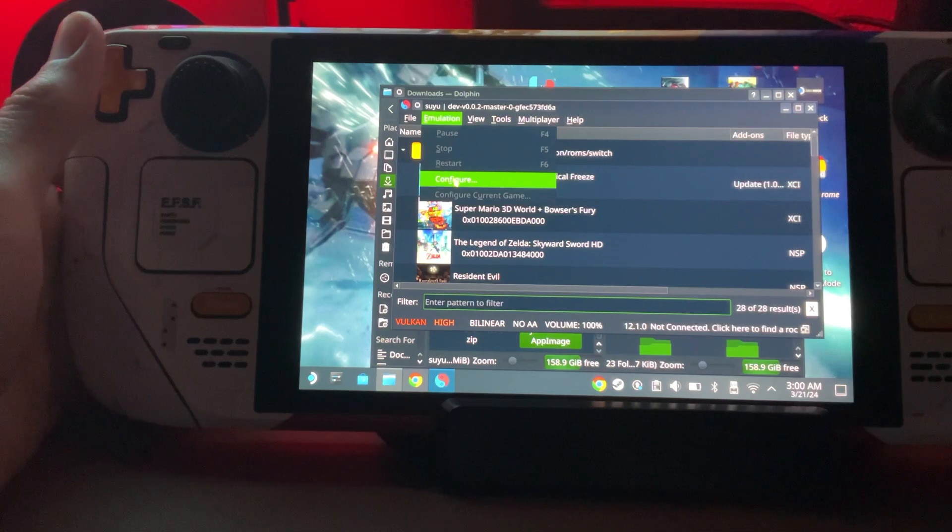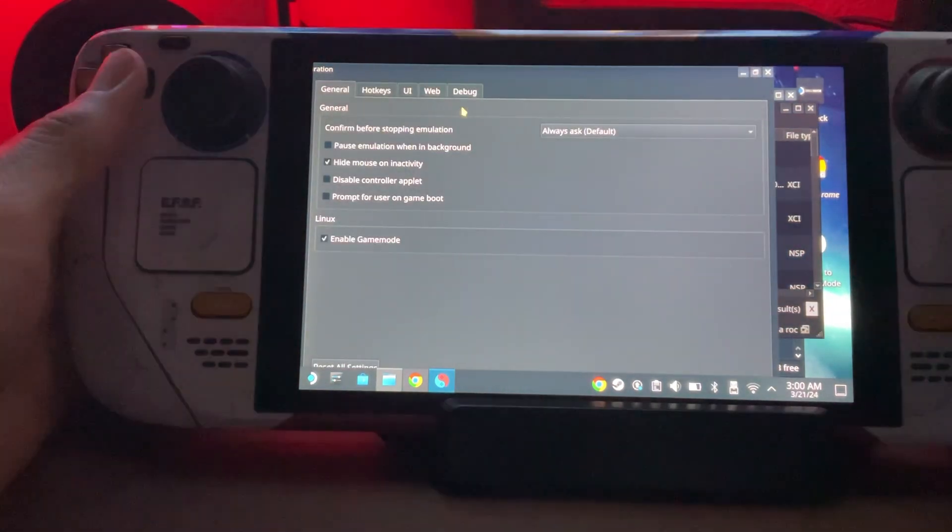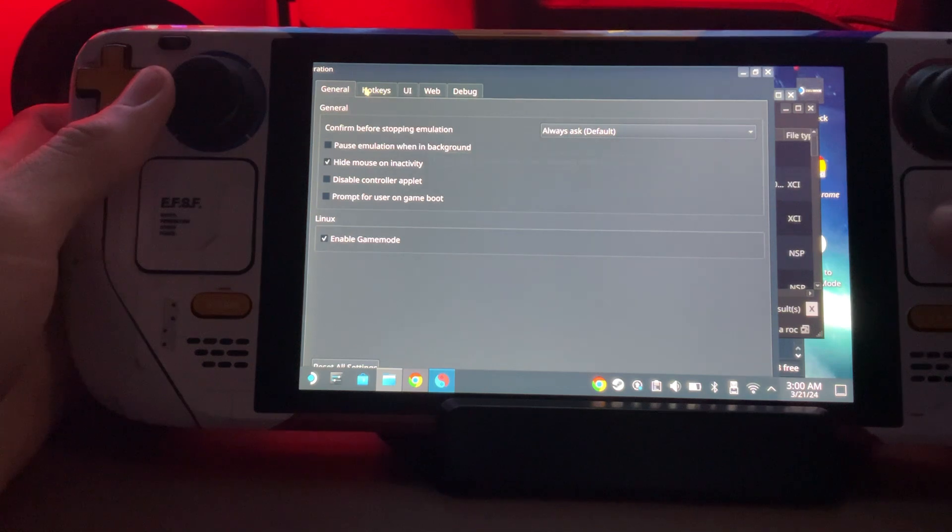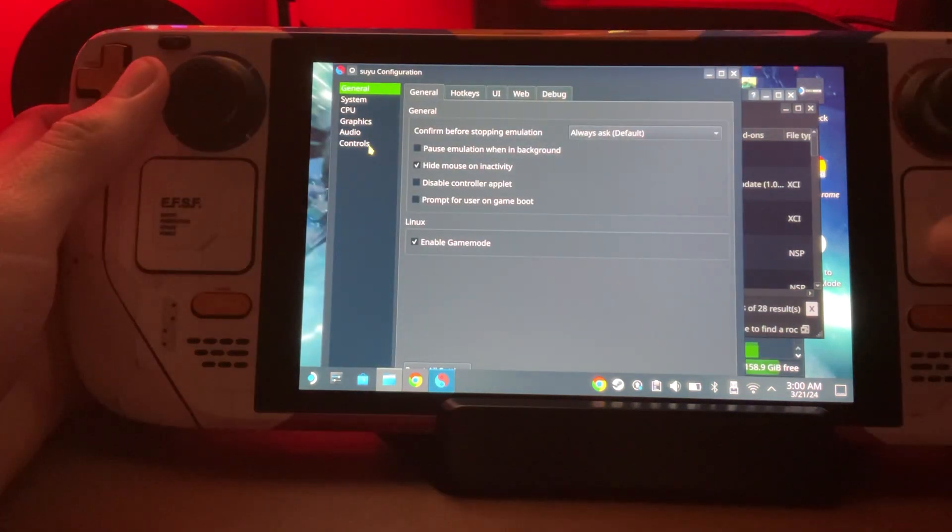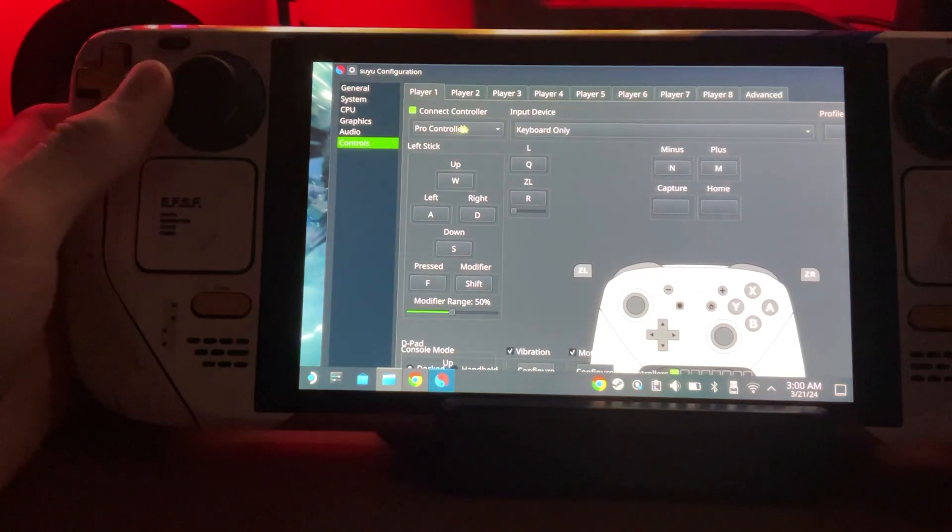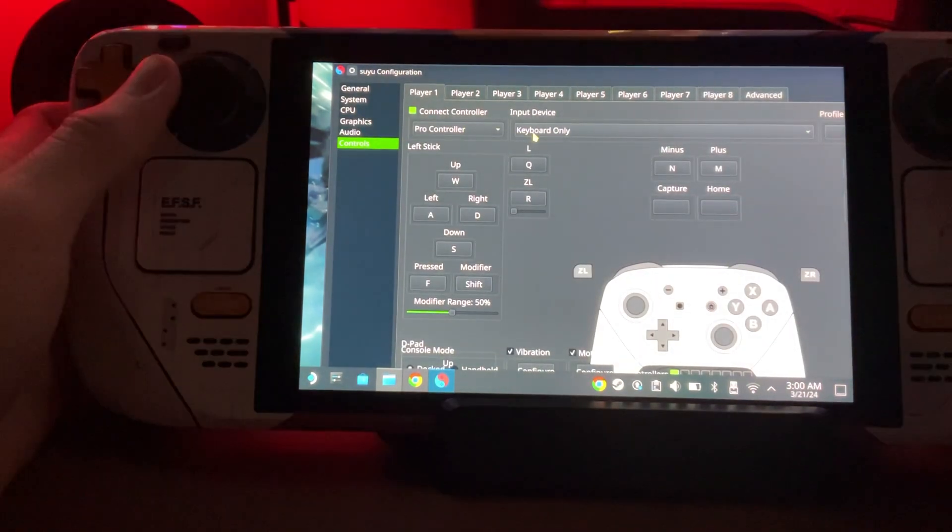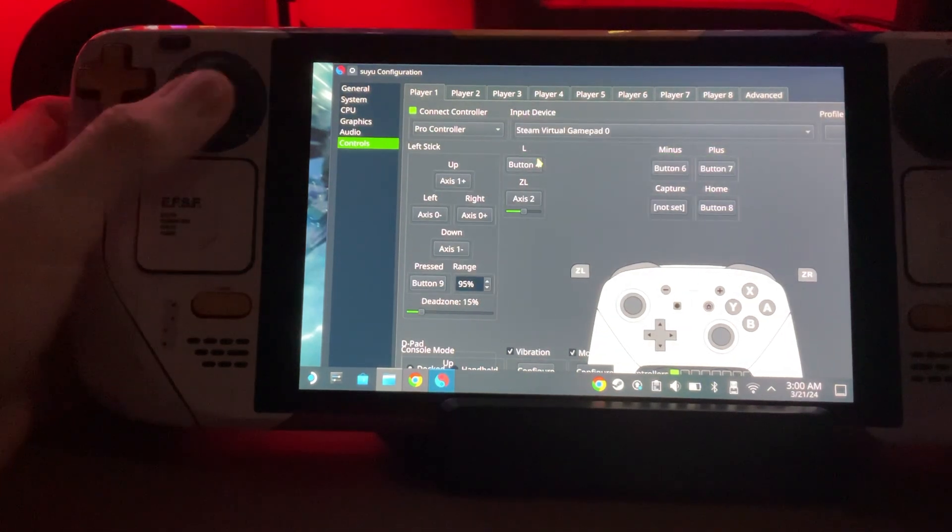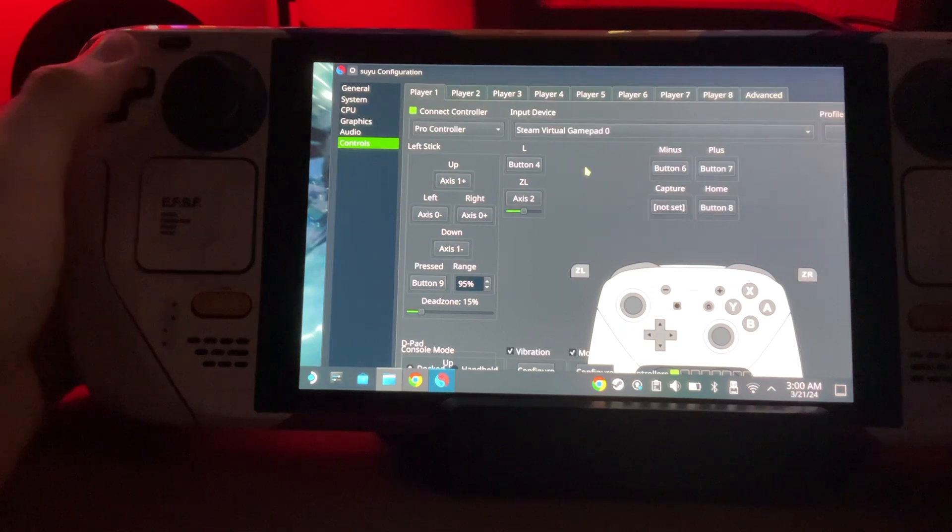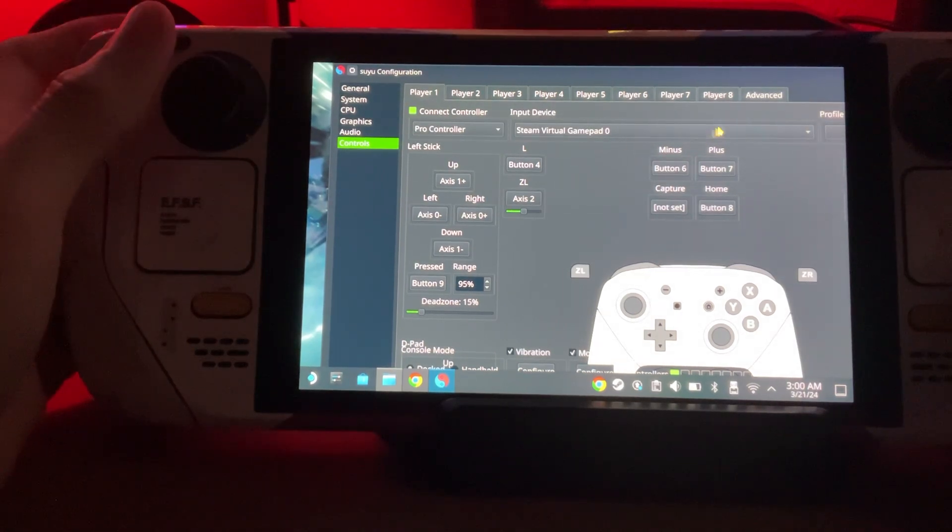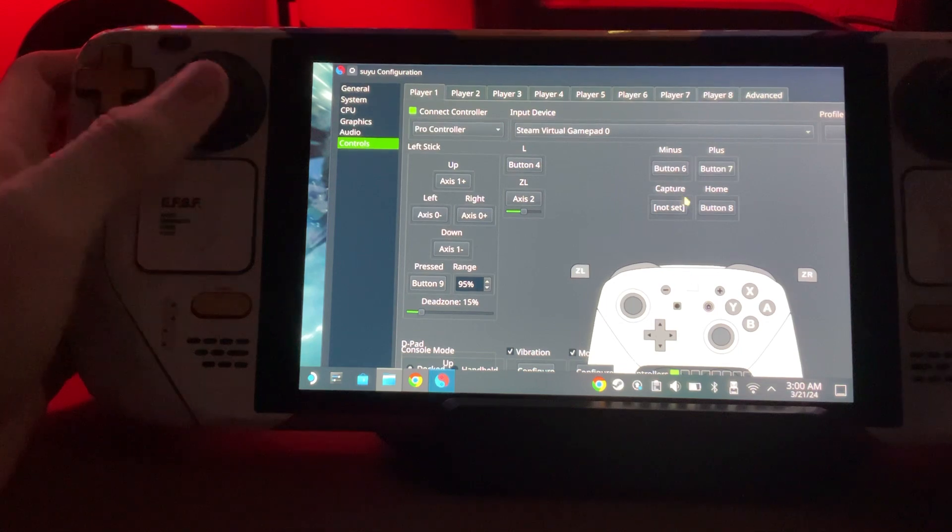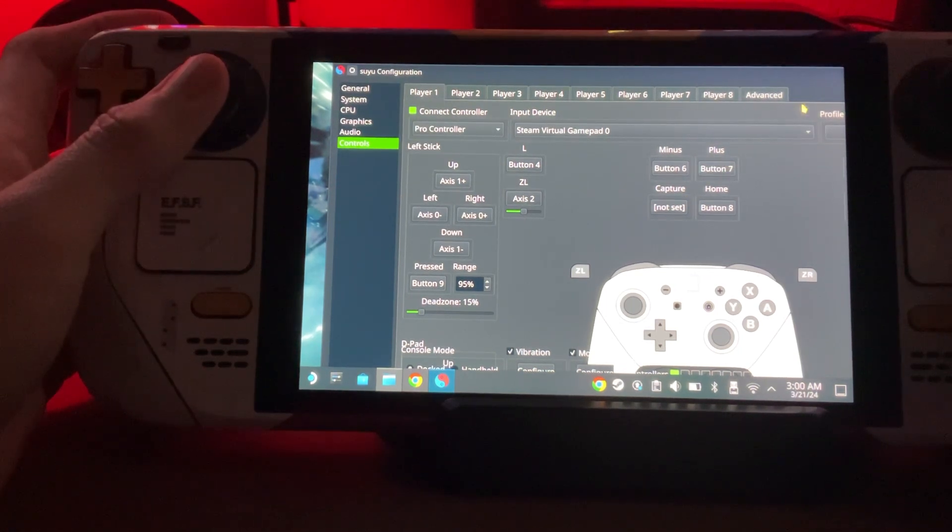Next we're going to go to Emulation, Configuration, Controls. We're going to leave Pro Controller on. We're going to change this to Steam Virtual gamepad. When you leave it, it should have highlighted everything. I don't know why it's not here.